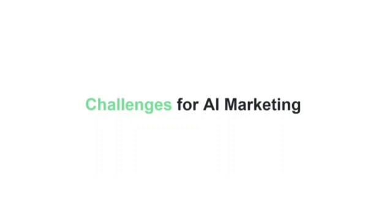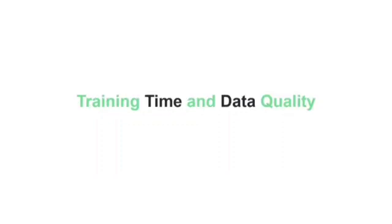So having said that, let's go to challenge number one, which is that it requires a lot of training time and data quality has to be spot on. Training time is something really important because it's not like you gather the data and the algorithm builds upon itself and starts delivering results. You have to have a data science team or you are a data science expert yourself.